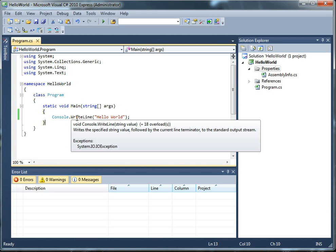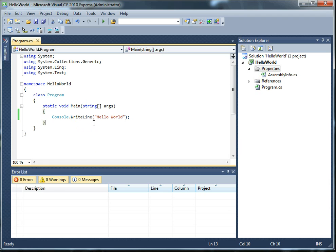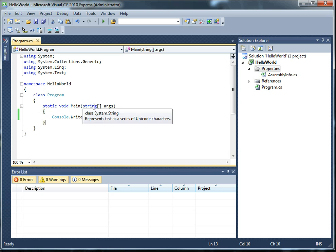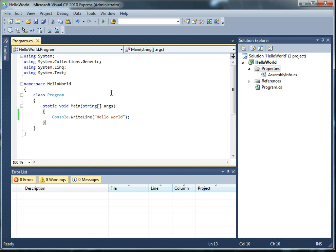Alright, so what I have written is console.writeline, open paren, double quote, hello world, double quote, close paren, and a semicolon. So what's going on with this whole thing here? Well, let's focus on the code we wrote in main first, the console.writeline. I'll retype it so we can see one of the really great features of Visual Studio called IntelliSense.